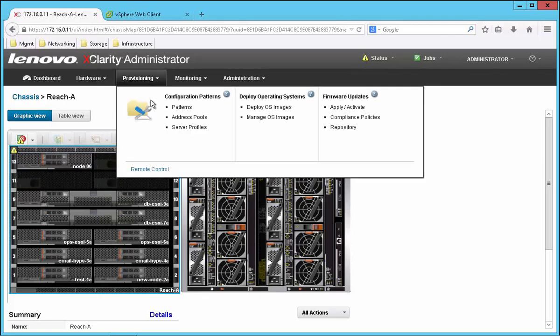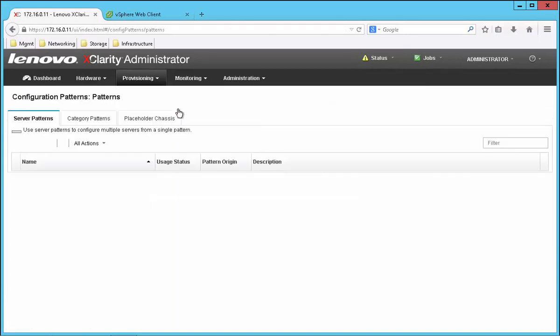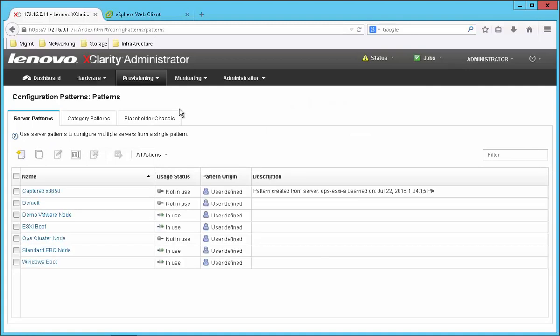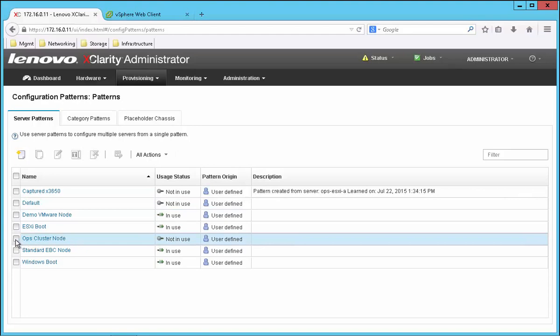Now in step one we're going to configure the base hardware. So from the provisioning menu I'm going to select Patterns. This system is going to eventually join my Ops VMware cluster, so I'm going to select my standard Ops cluster node pattern and click the Deploy button.